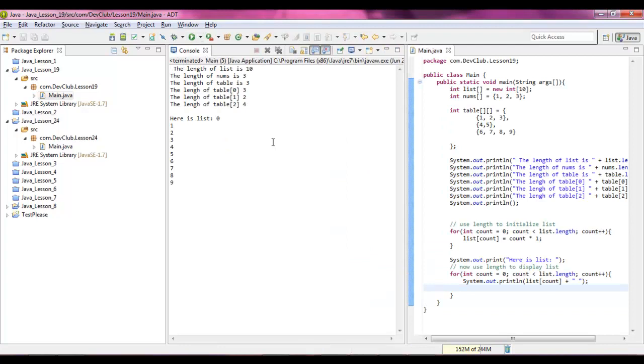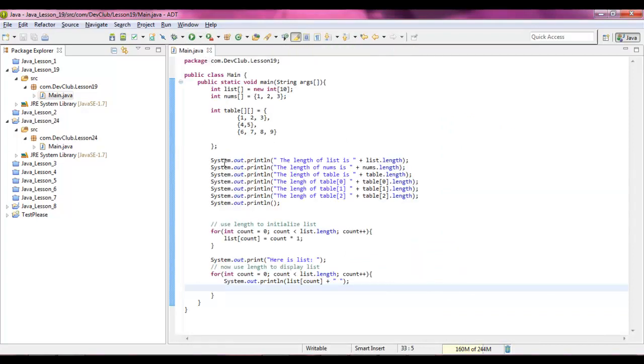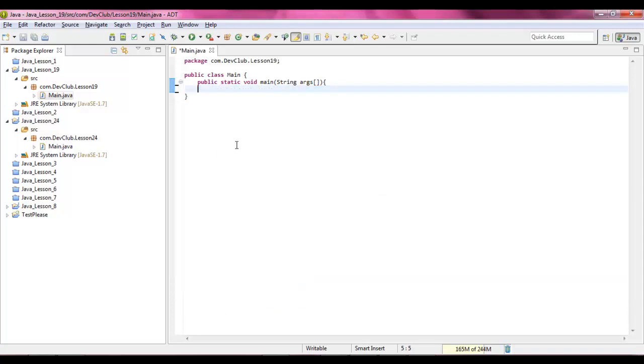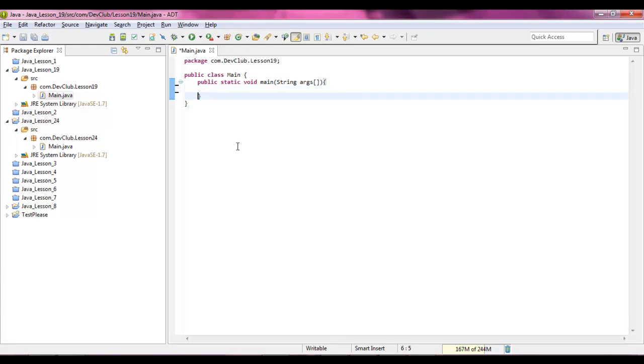See that, alright that's just showing you some tricks you can do with the length member. You can also use the length member to copy data from one array to another. Here's how we can do this, it's a really short program.